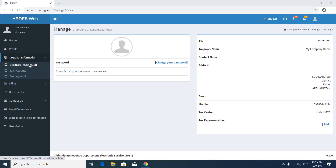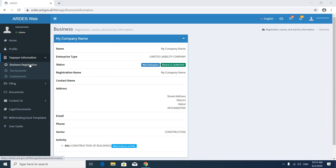Then go to Business Registration. In the business registration page you will see important information about your company, like your company name, legal status — limited liability company — status, date of establishment, registration name, contact name, address, email, phone number, sector — it is a construction sector — and activity — the main activity is construction of buildings. This is the full information about your company in the system.